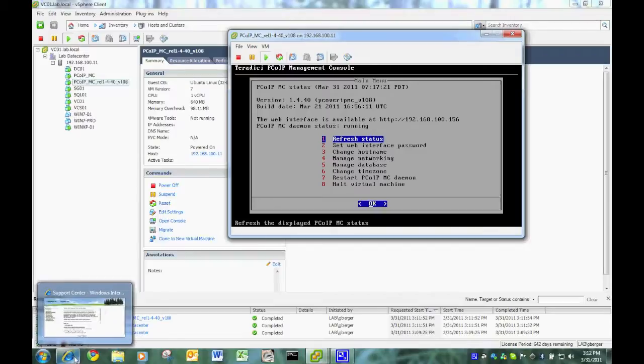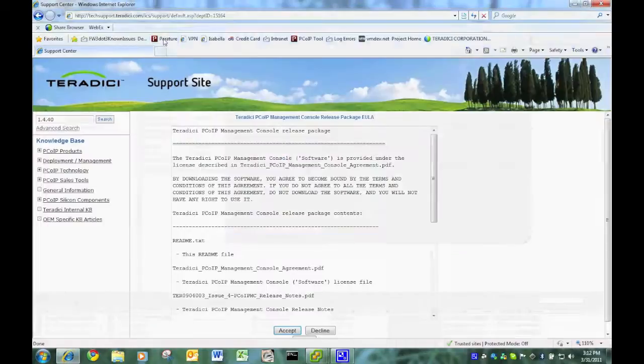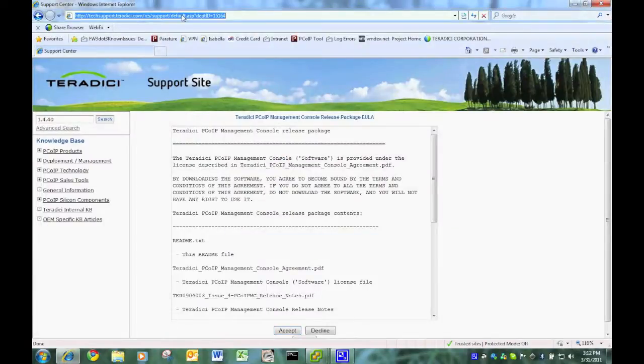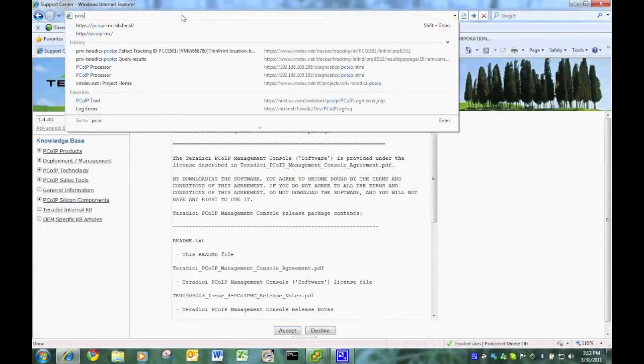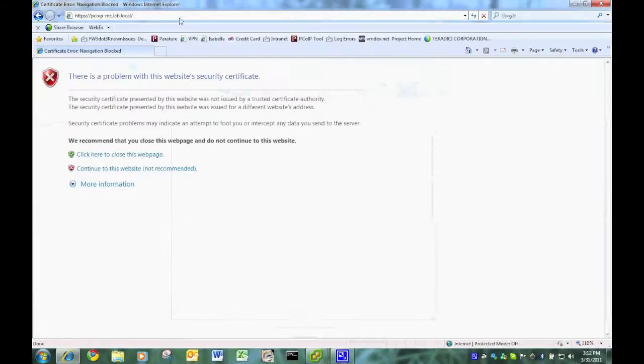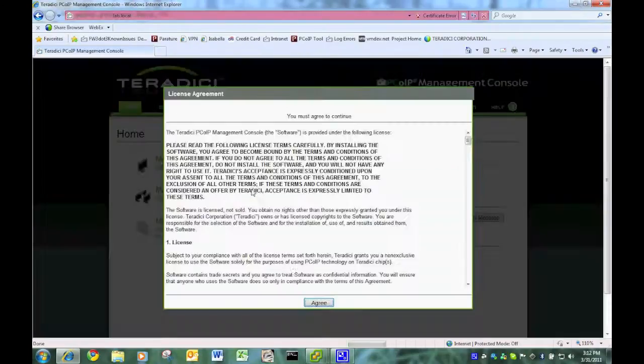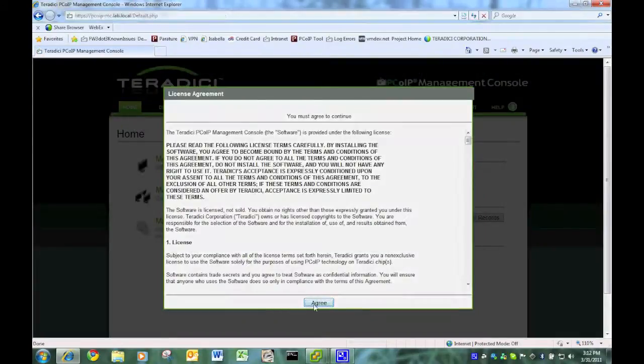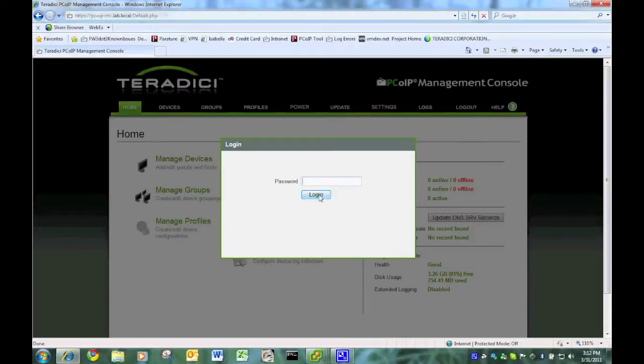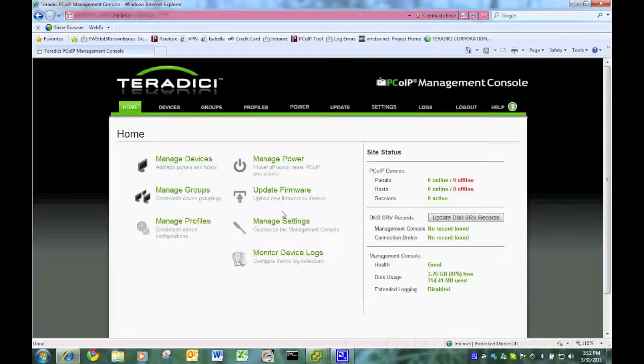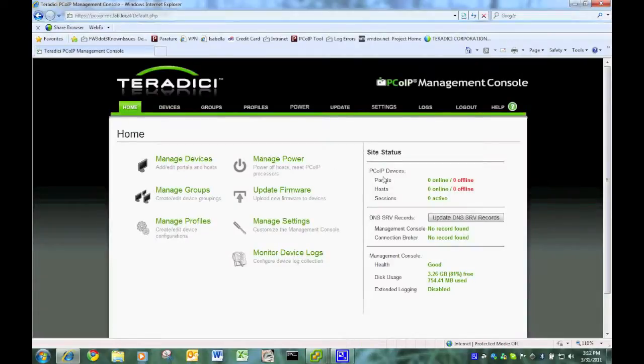I'm going to go to that IP address. I'm actually typing in PCIP-MC here. By default, DNS already registered on DNS. I accept the agreement. And just to show you, there is nothing actually in this management console. It's just built. Zero devices.